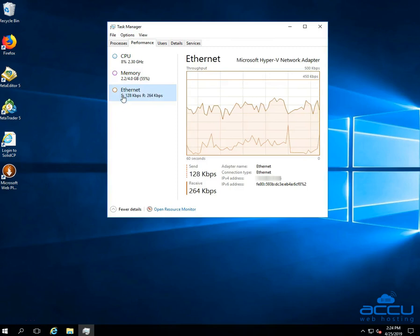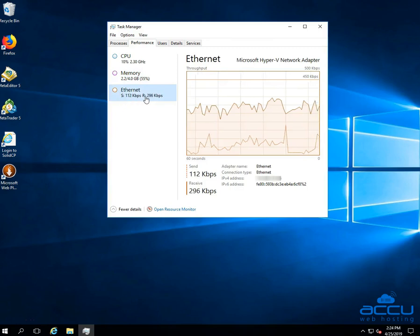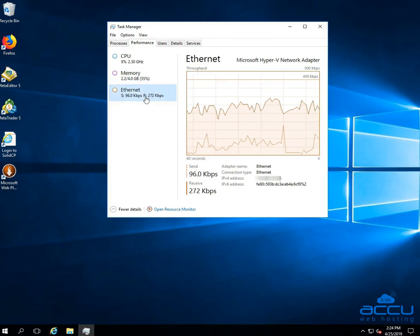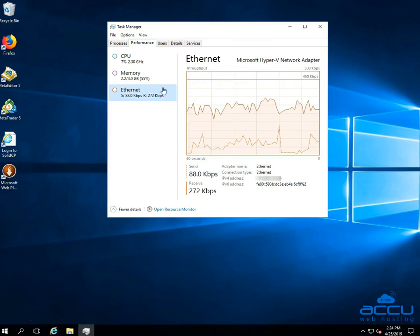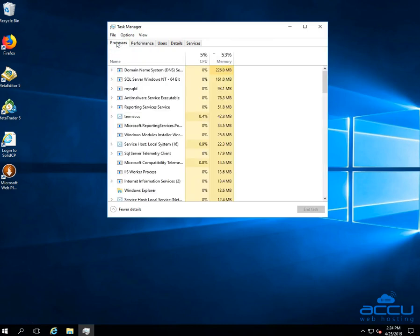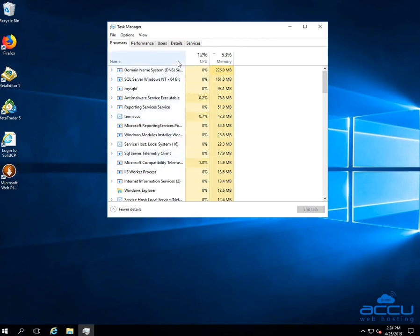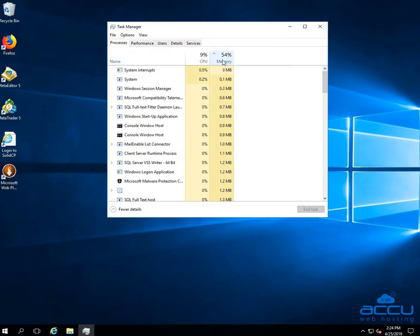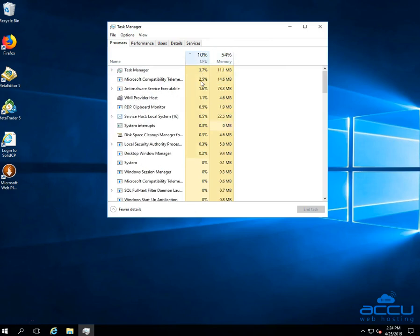The third item shows the send and receive data. You can take an overview of all processes running on the server by clicking on the Processes tab. This tab lists down the running processes and the CPU and RAM used by each process. You can sort the column by clicking here to find the processes consuming the highest RAM and CPU.